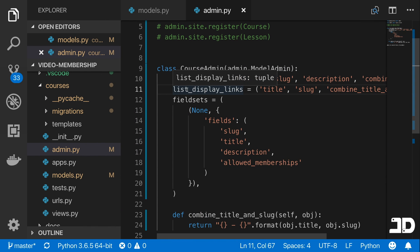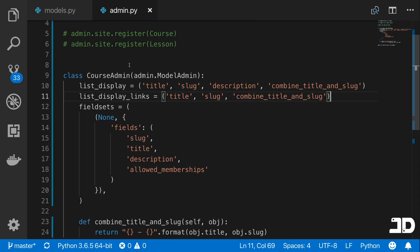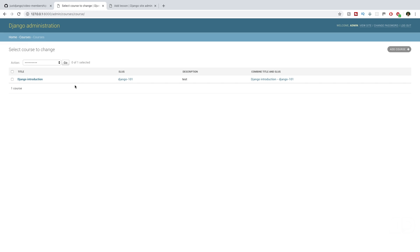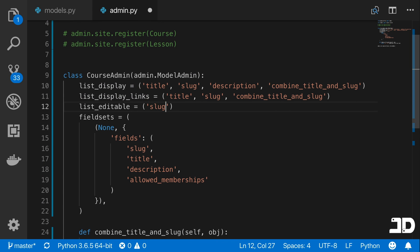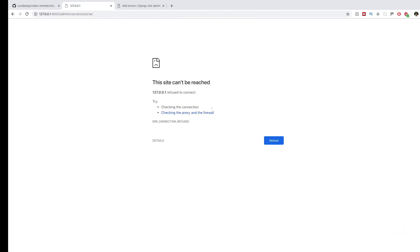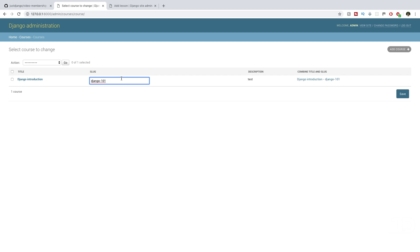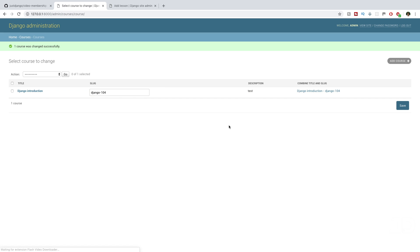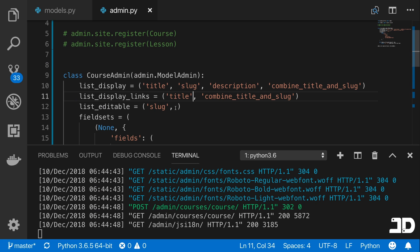Something else relating to list_display is list_editable — a list of fields you can edit directly in the list view without opening the instance. For example, making slug editable lets you change it right there. Note that a field cannot be in both list_editable and list_display_links at the same time. Once we remove it from links and add it to editable, we can change the slug — say to '104' — click save, and it's updated. You can also see the change reflected in the combined title and slug column.